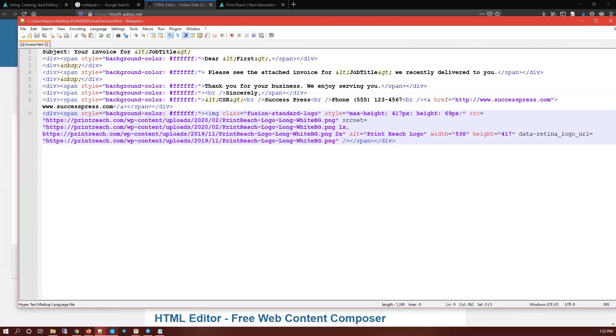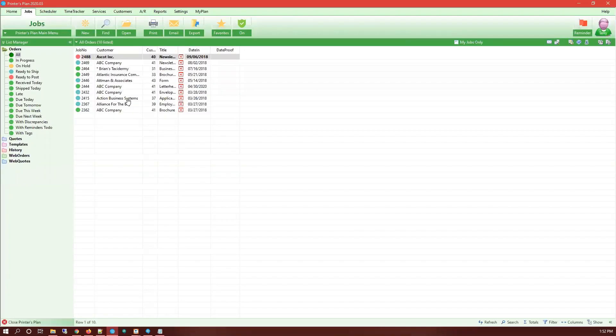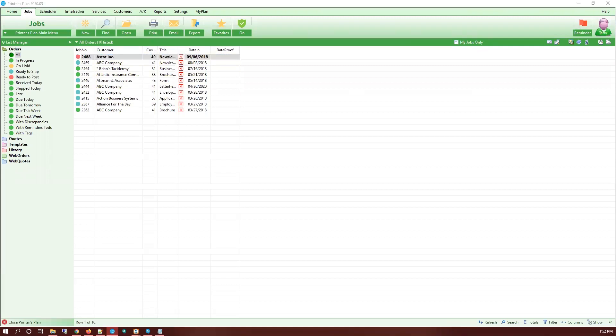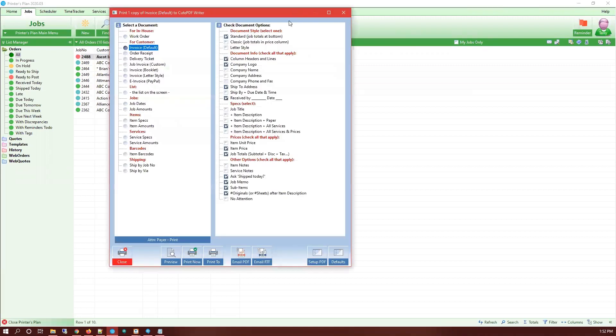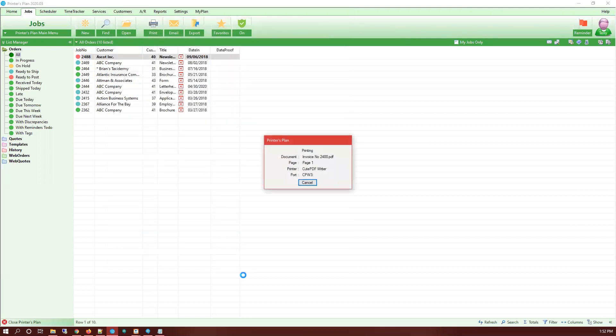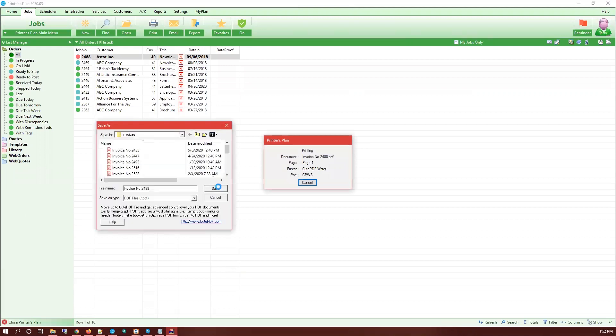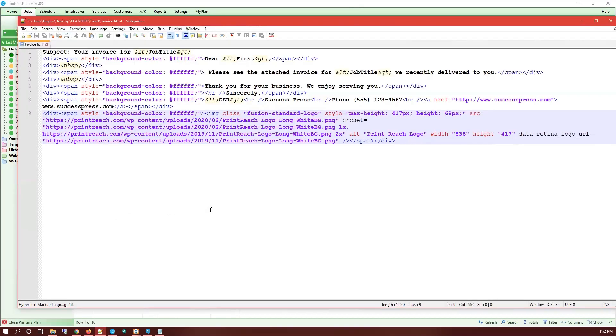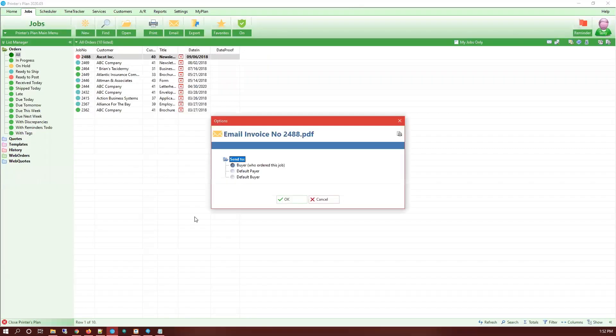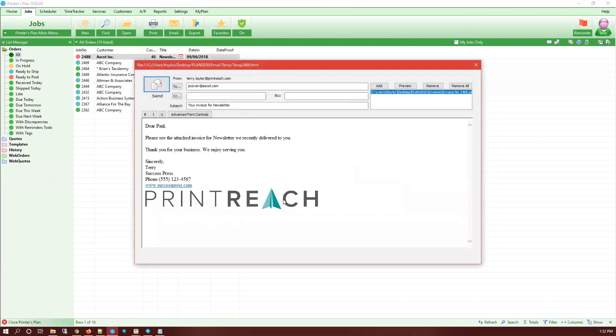Print. The workflow hasn't changed. Invoice, then I'll select Email PDF. So now it's going to generate the PDF, it's going to ask me where to save it, then it's going to ask me to send it to the buyer who ordered this job.